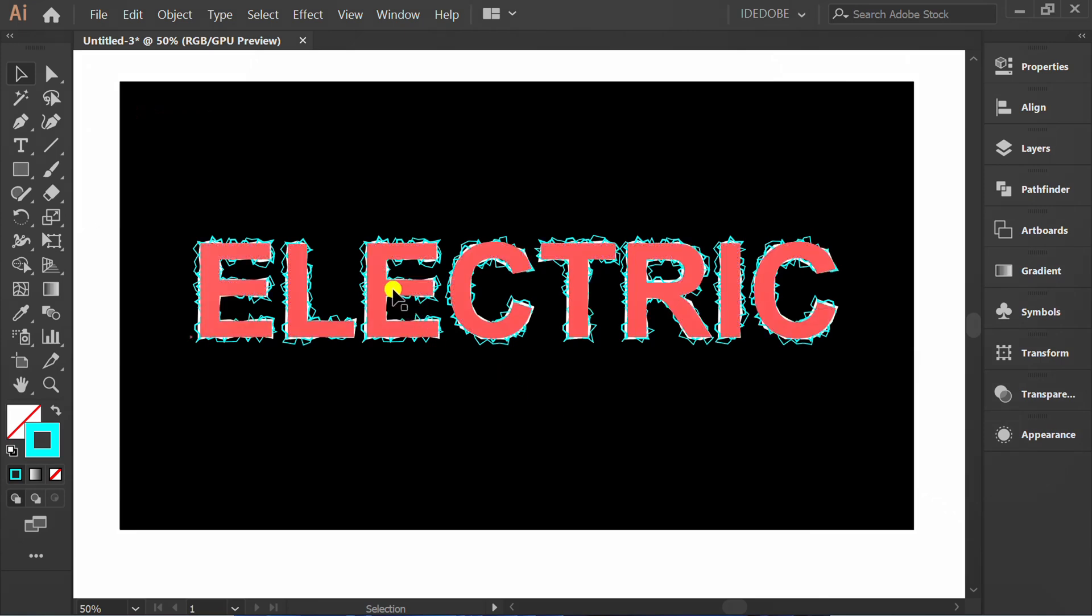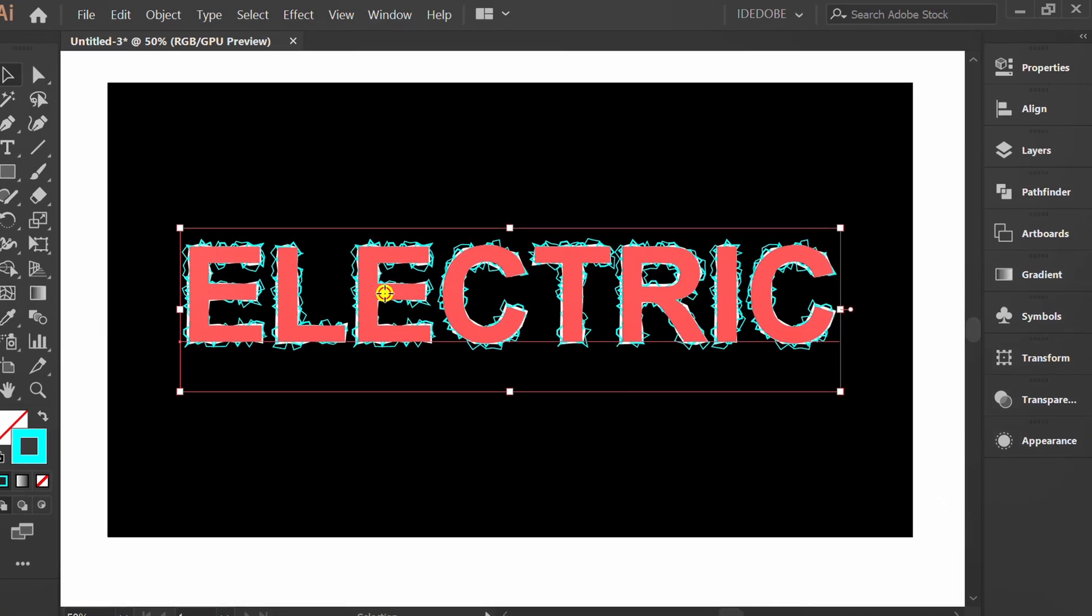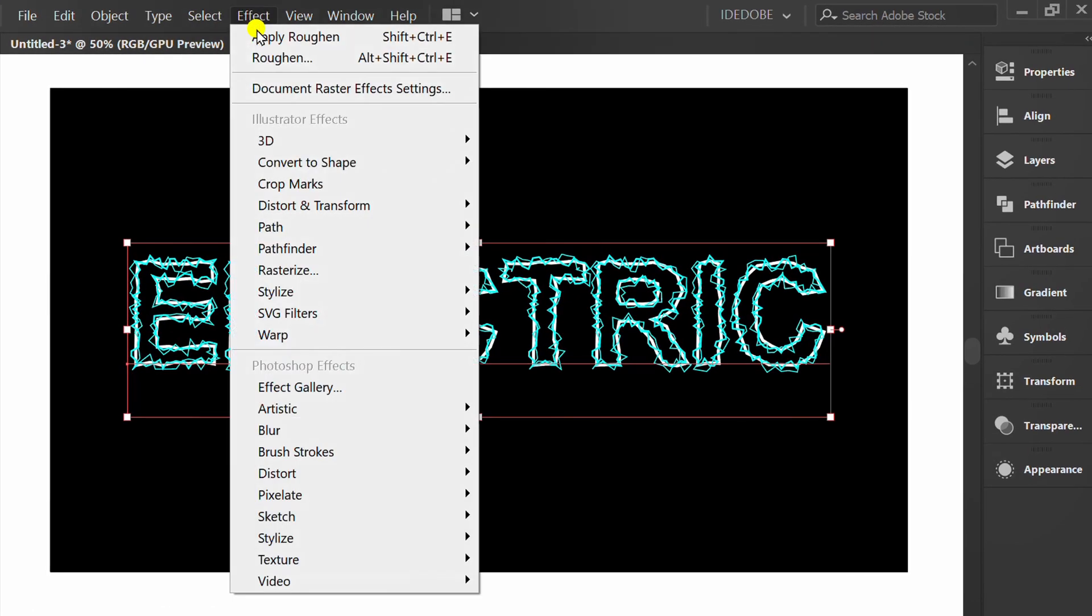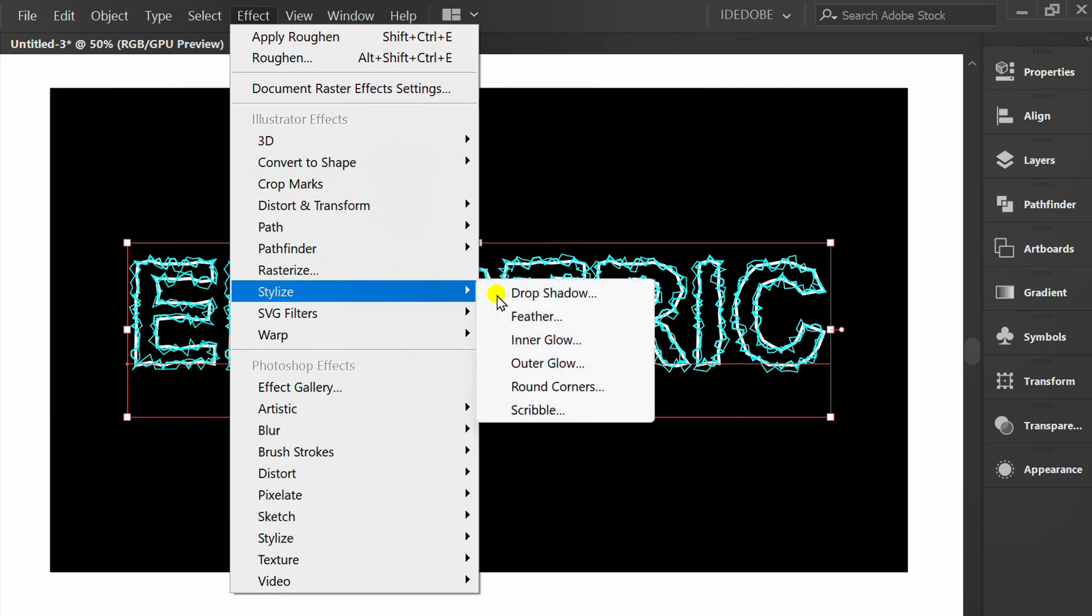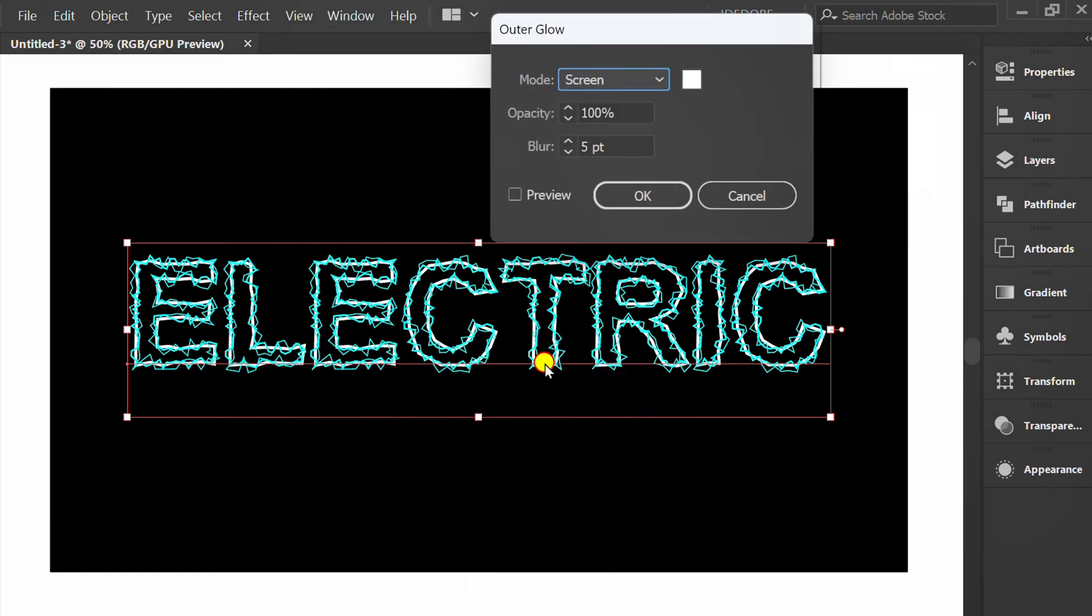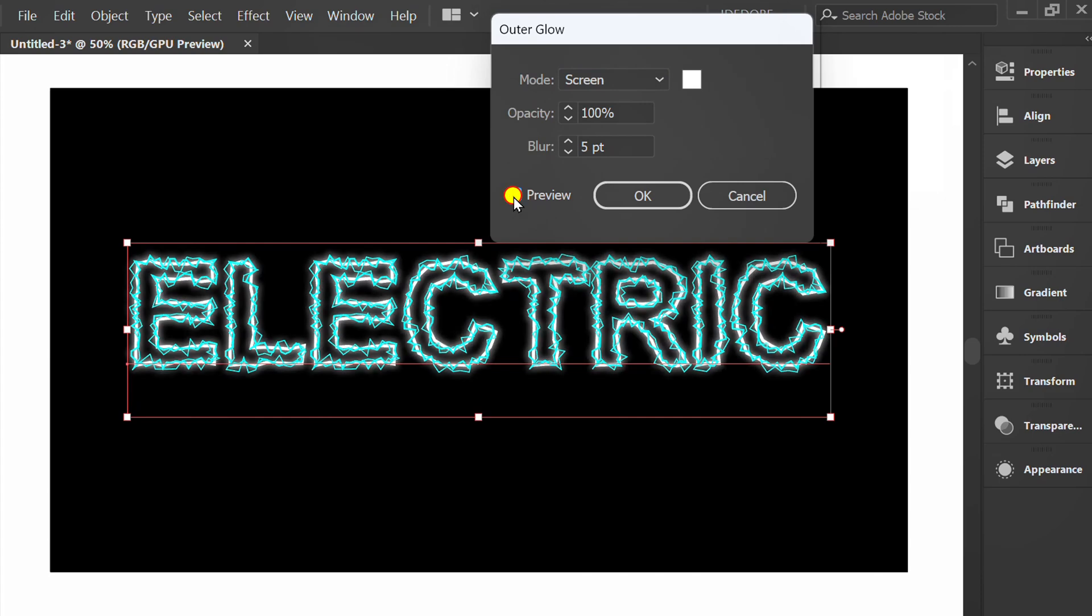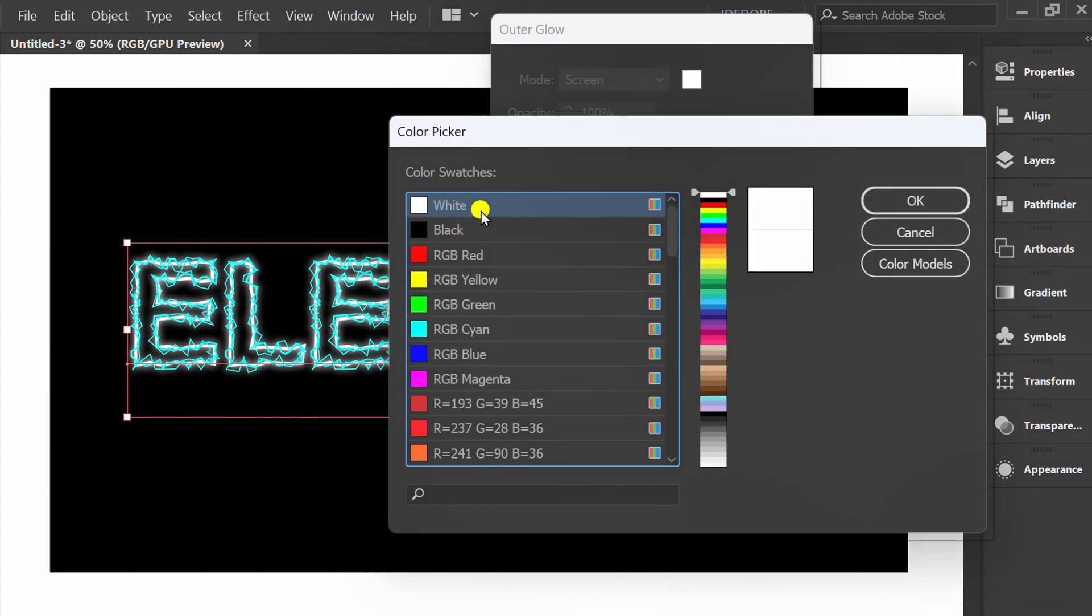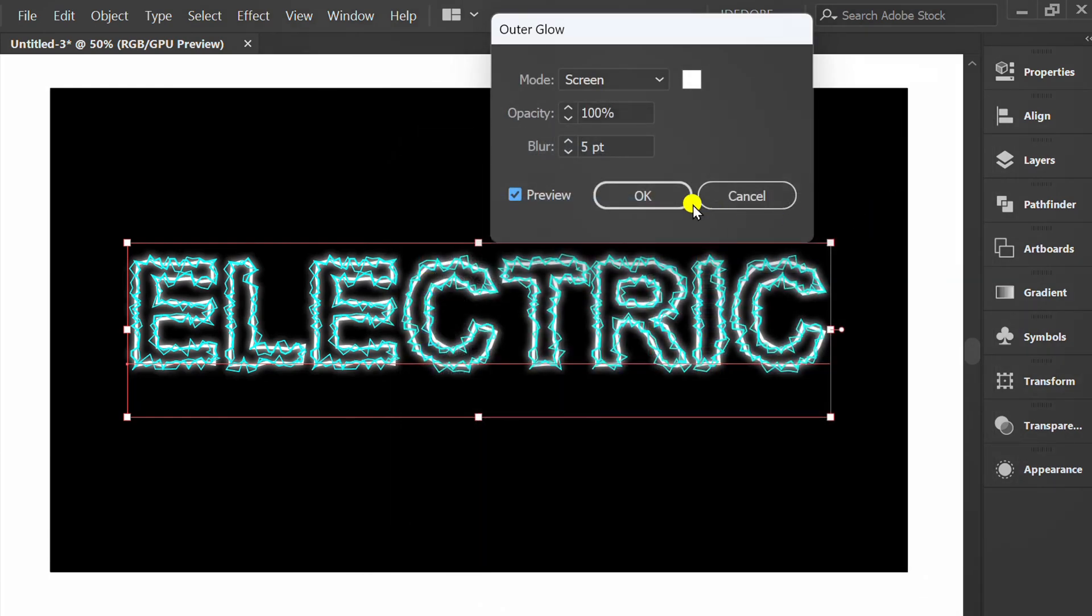Re-select the text. Effect, Stylize and Outer Glow. Check Preview. I use White. You can change the color here and I set it like this.